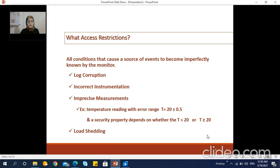We group under the term 'access restrictions' the conditions that cause a source of events to become imperfectly known by the monitor. First, we shed some light on the most commonly encountered causes and situations that lead to the logging of incorrect information or to the corruption of existing information in the logs in a way that affects the monitoring process.